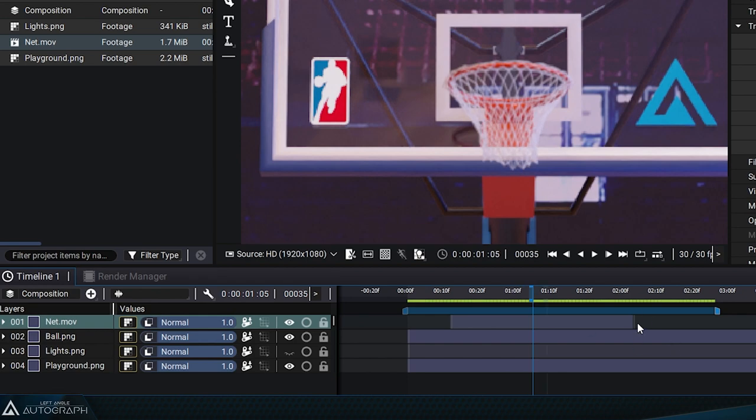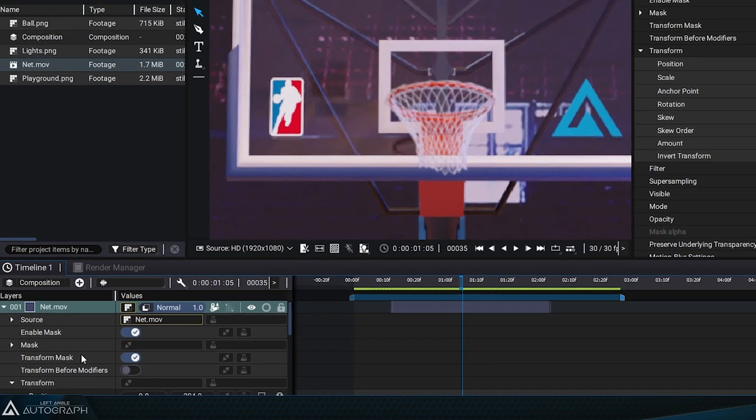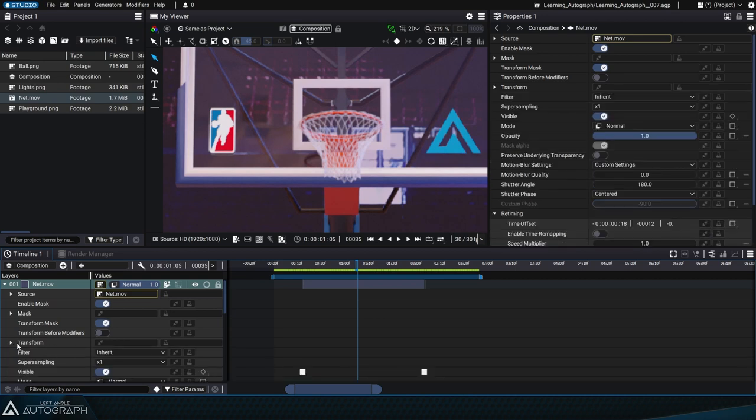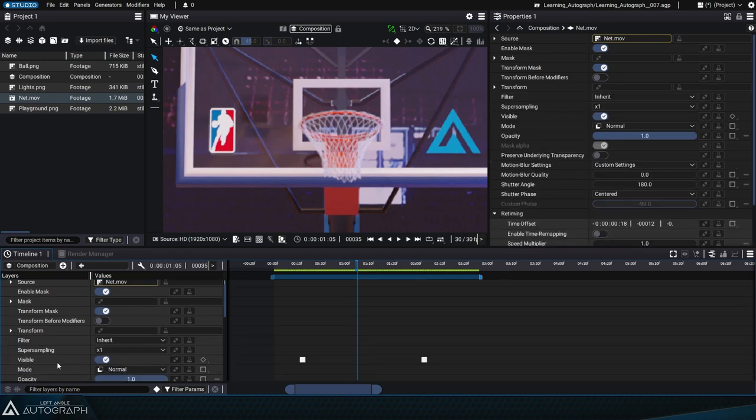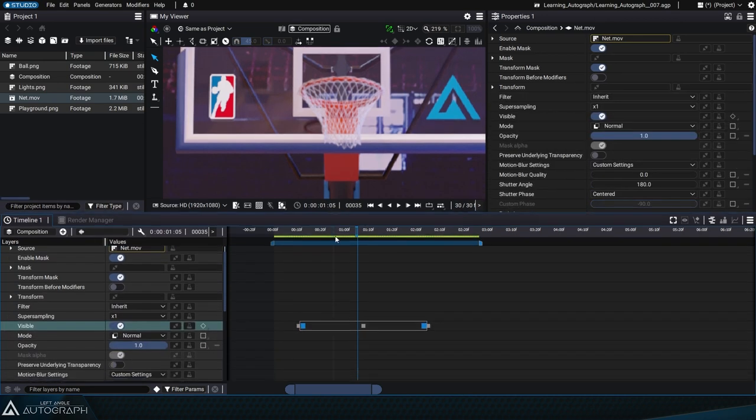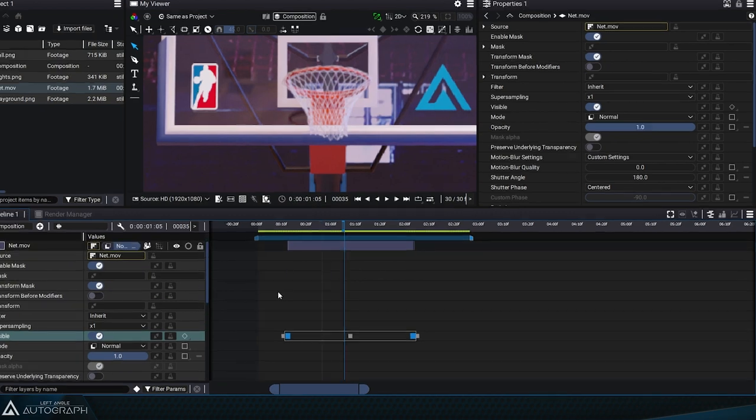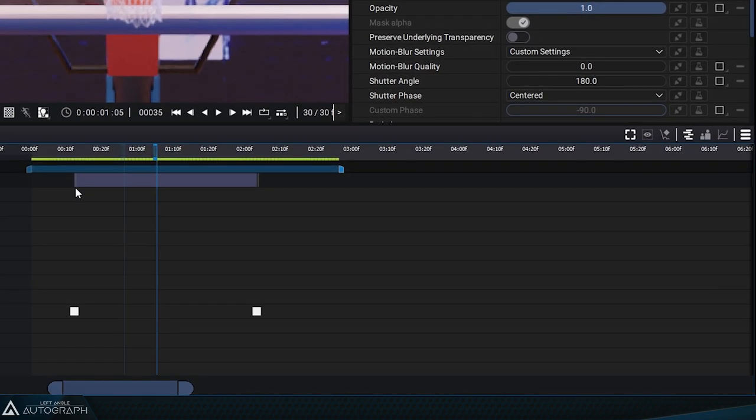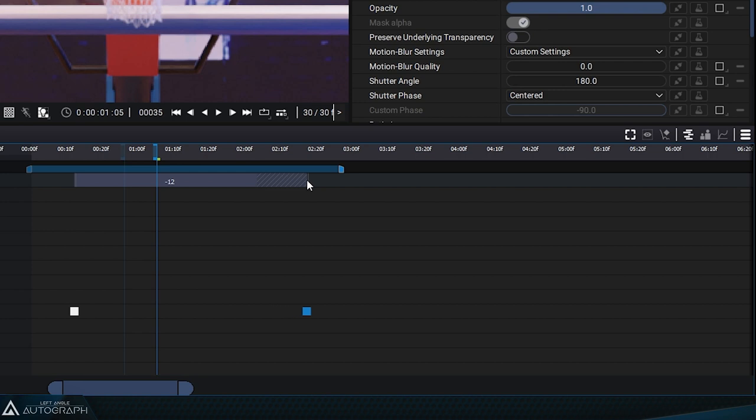When you go into the layer parameters, you'll see a visibility parameter with keyframes that are synchronized with the layer block's visibility. So you can adjust the layer's visibility either by moving the block's boundary markers or the visibility keyframes, since they're synchronized with each other.